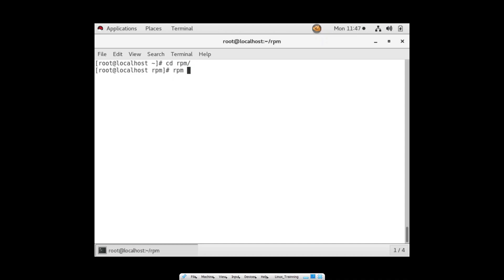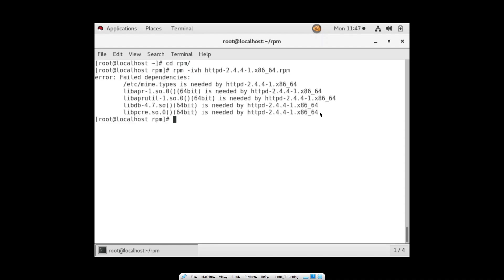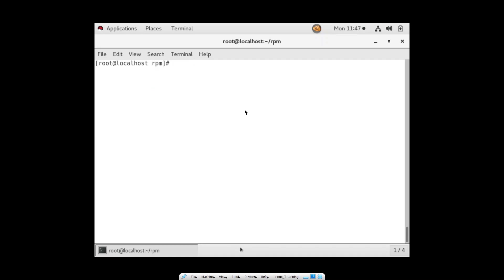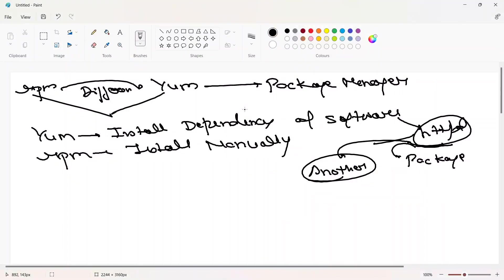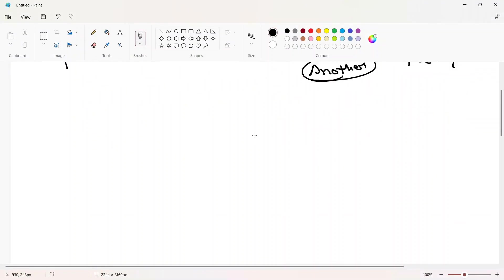If you want a dedicated video on RPM you can watch that on my channel. If I try to install with RPM, you can see it failed and the software is not installed. Today we will see how we can do it with YUM without installing dependencies manually.